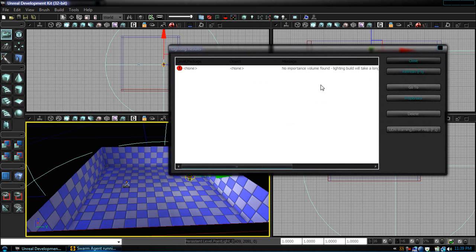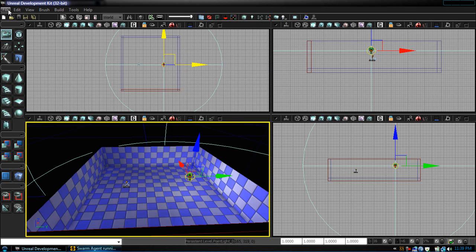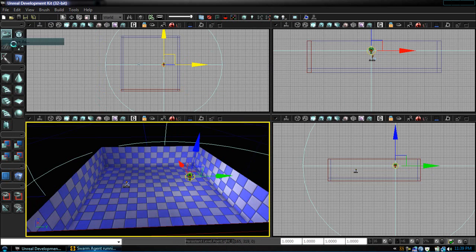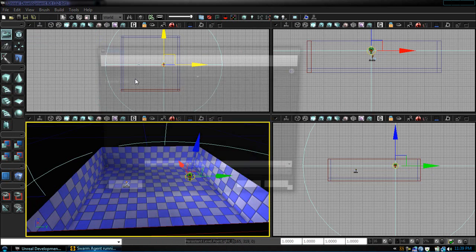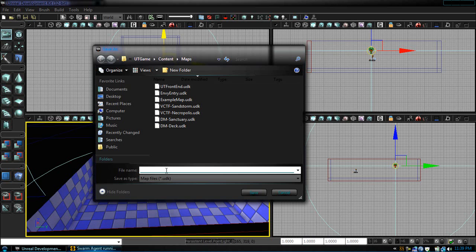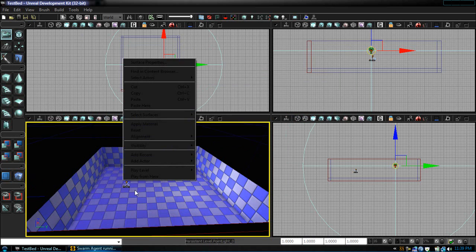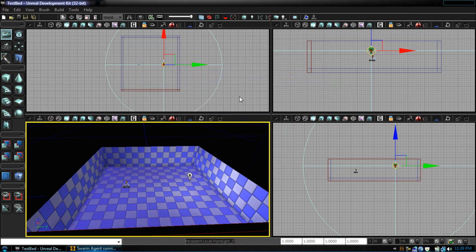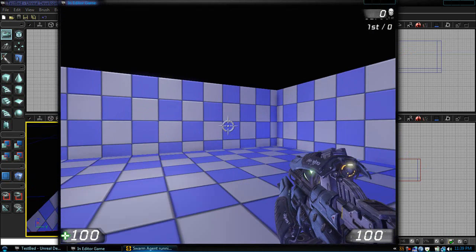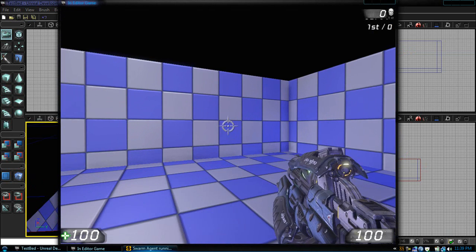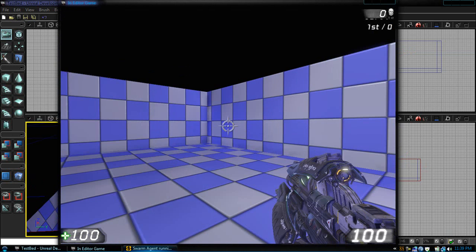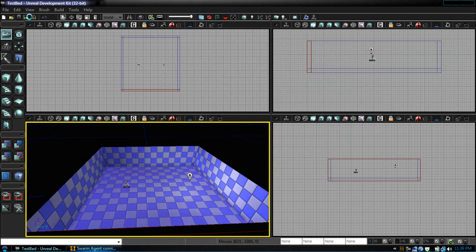Now I want you to save this as testbed.udk. Let's just test our level, so play from here. Alright. We have our simple testbed level up. That's all for the editor.